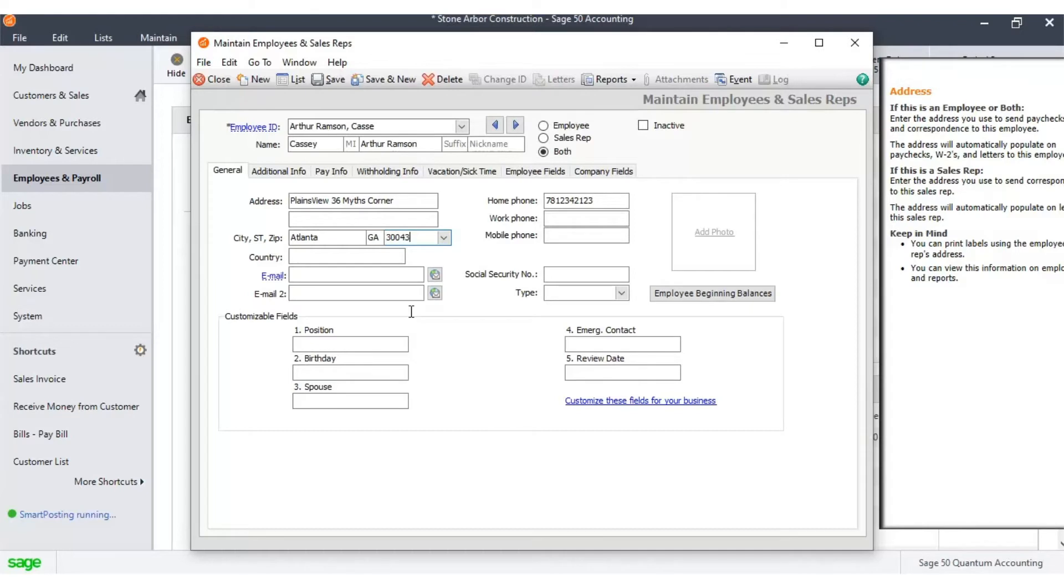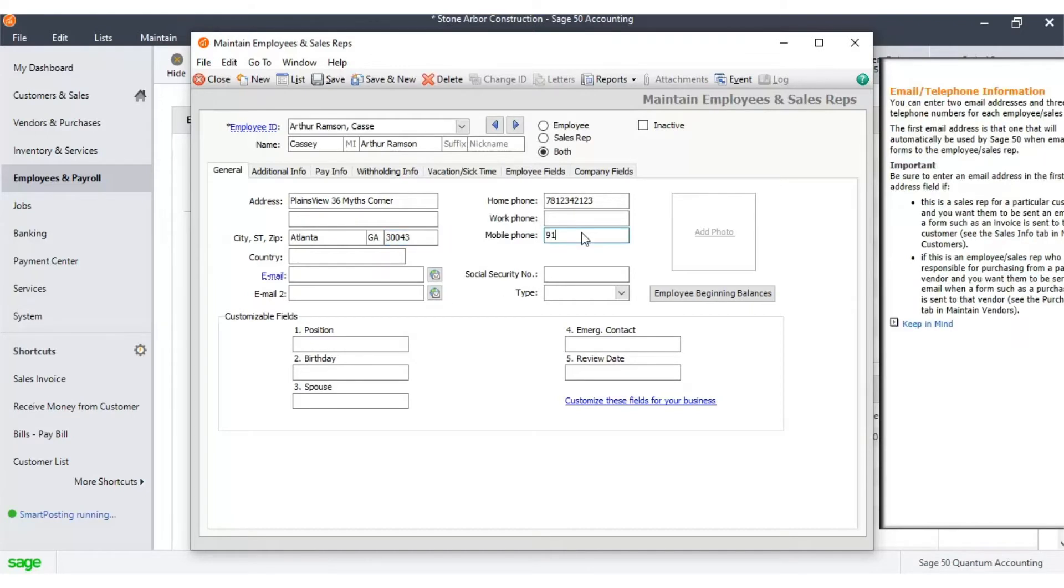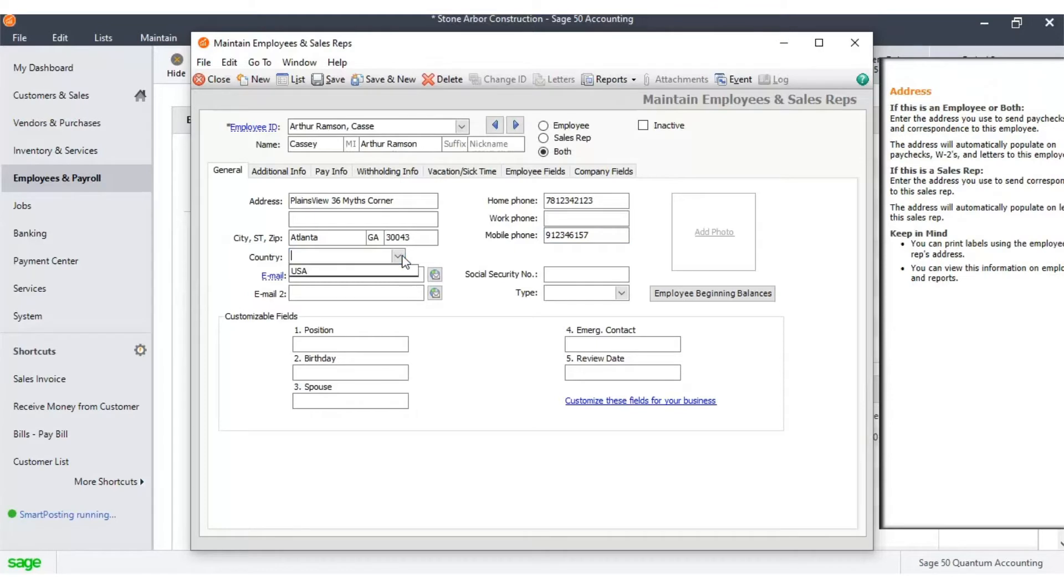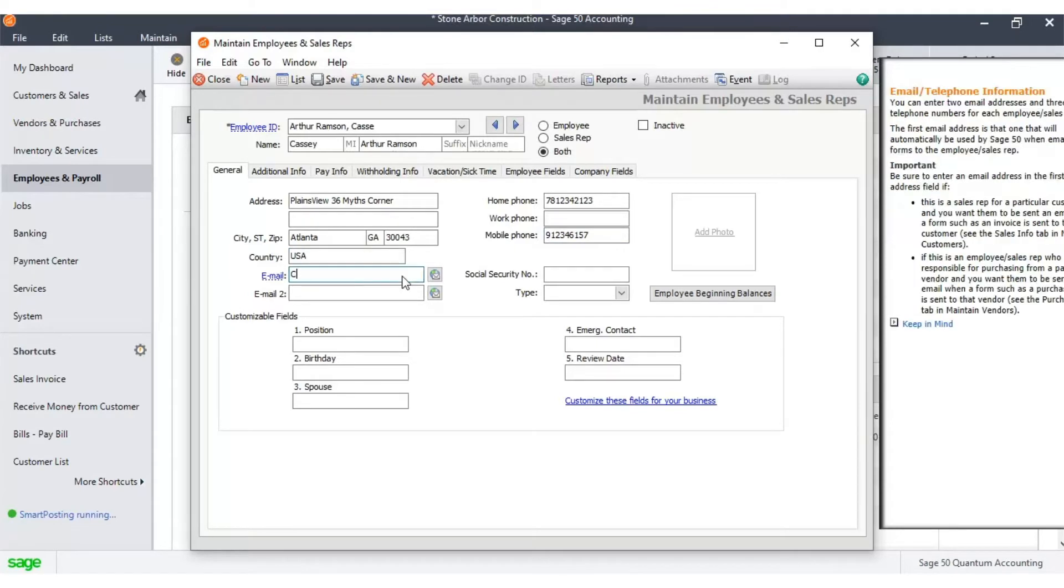Enter the mobile phone number. Enter the country name. Type in the email address and the social security number.